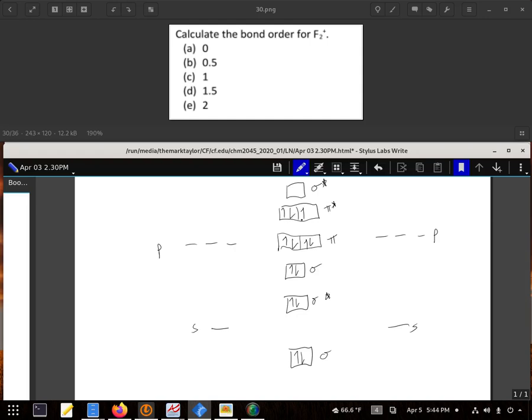And then to get our bond order, we're going to add up all of the bonding electrons, those two, two, and those four. Subtract all the antibonding orbitals, two and three, and then divide that by two.